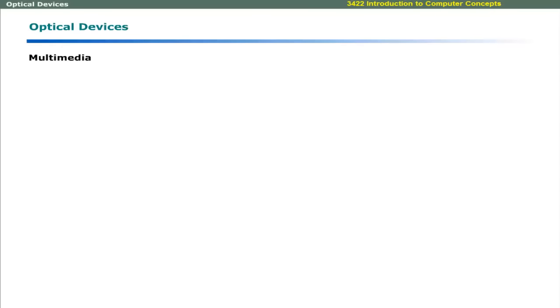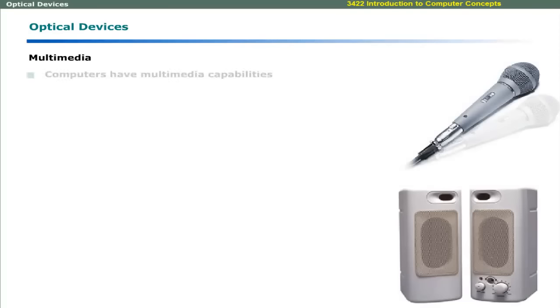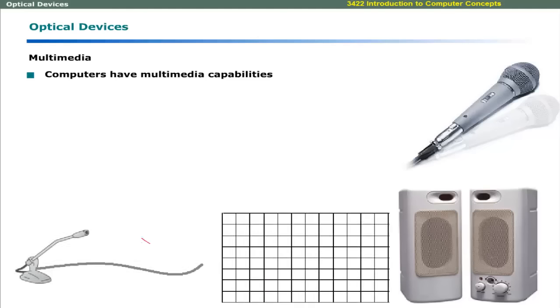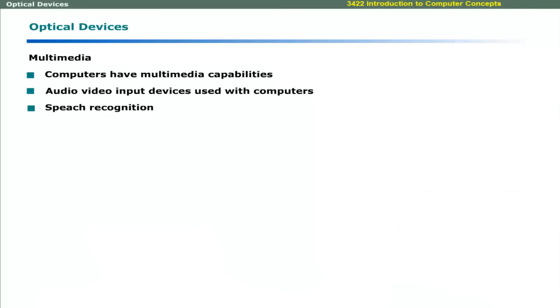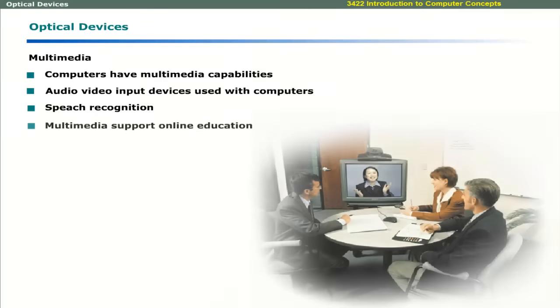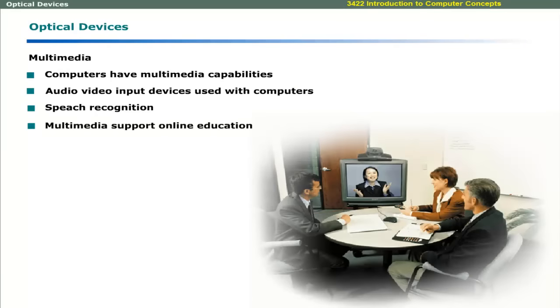All modern computers have multimedia capabilities. Input devices are used to make audio and video input. Audio input devices can be used to record voice to the computer. Modern computers have the ability to recognize voice patterns. Multimedia capabilities allow you to conduct online education by using video conferencing and audio video chatting.